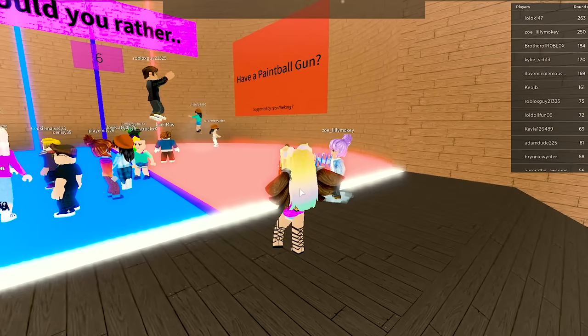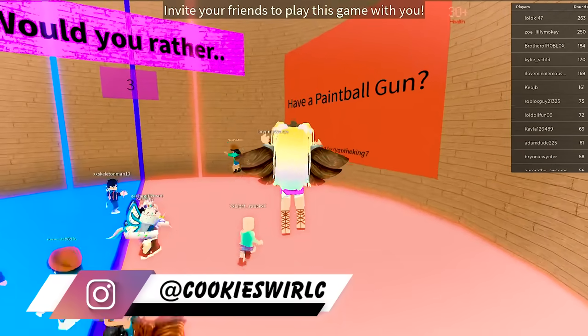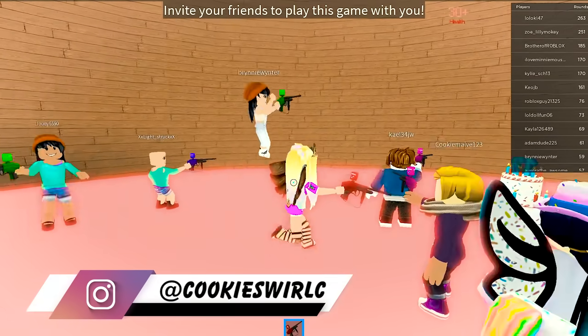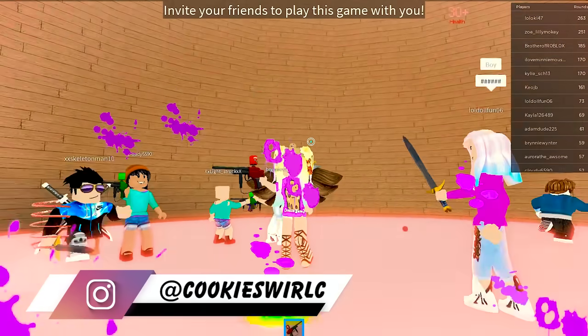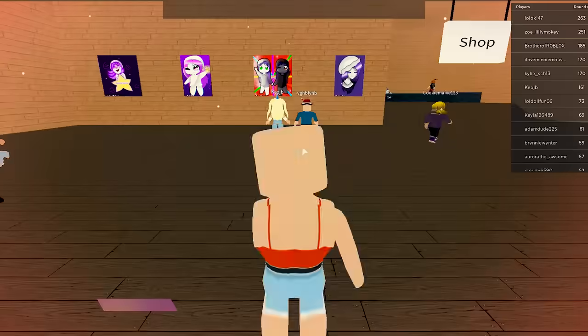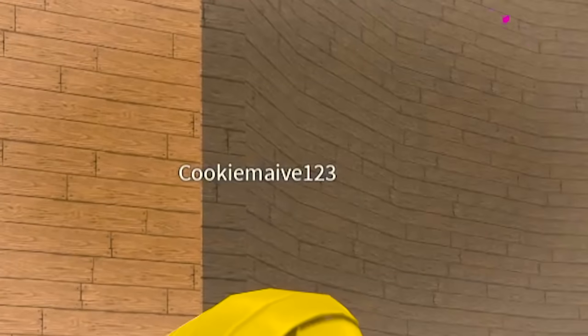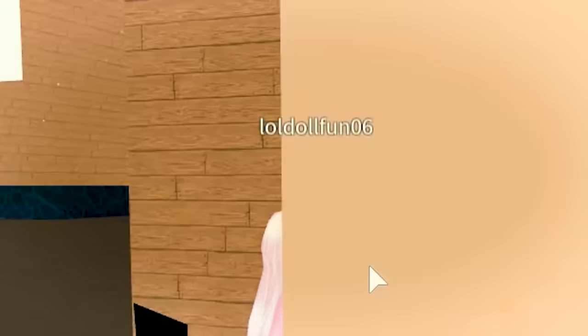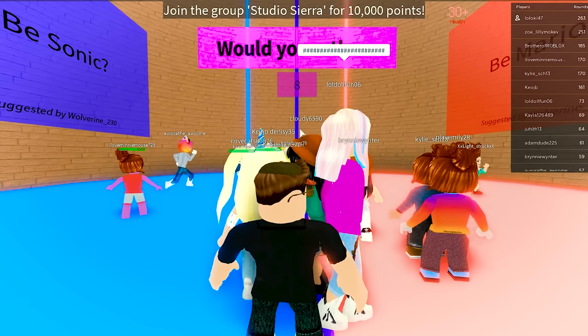So, Would You Rather? Have a sword or have a paintball gun. Paintball gun! I would color everything in so many rainbow colors. Oh, I got a paintball gun! Oh, what happened? Look at her name. Her name is Cookie Maybe. Hey, Cookie Maybe. Her name is LOL Doll Fun 06.